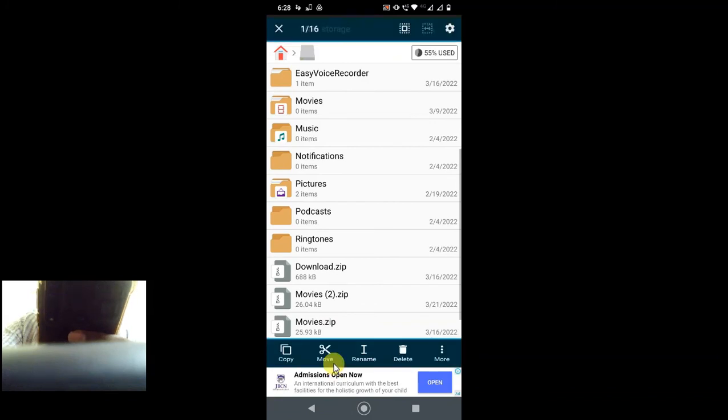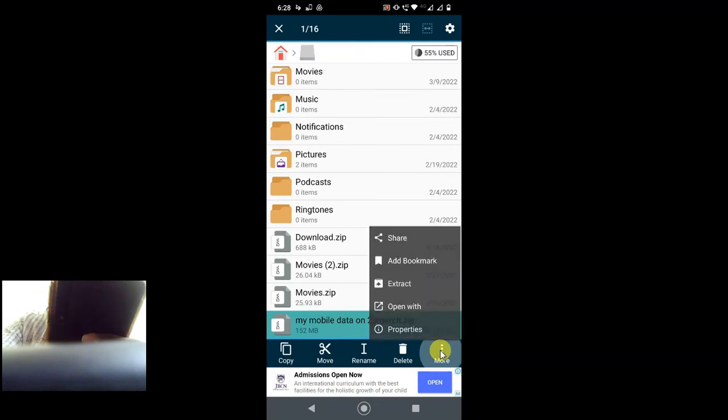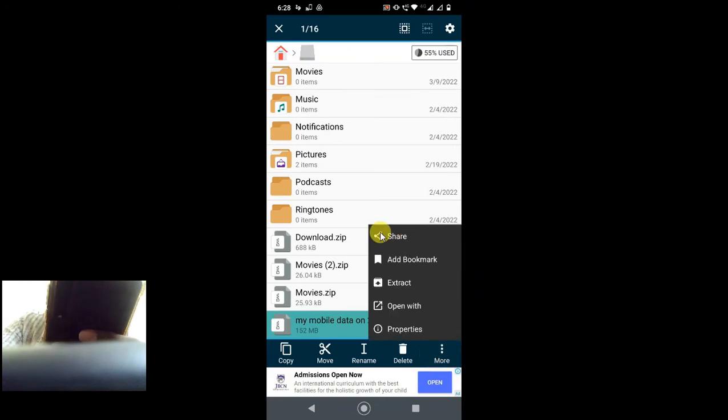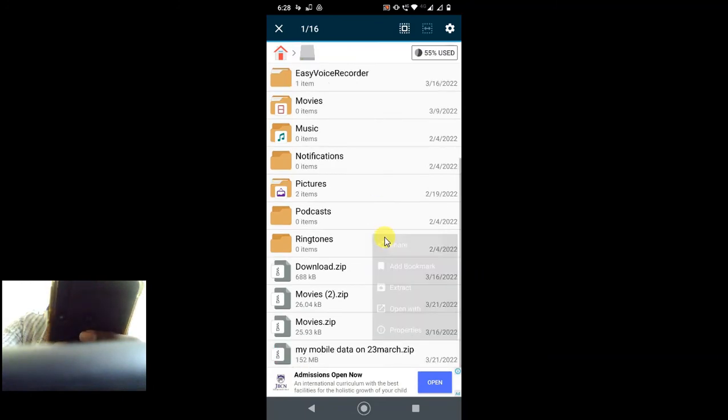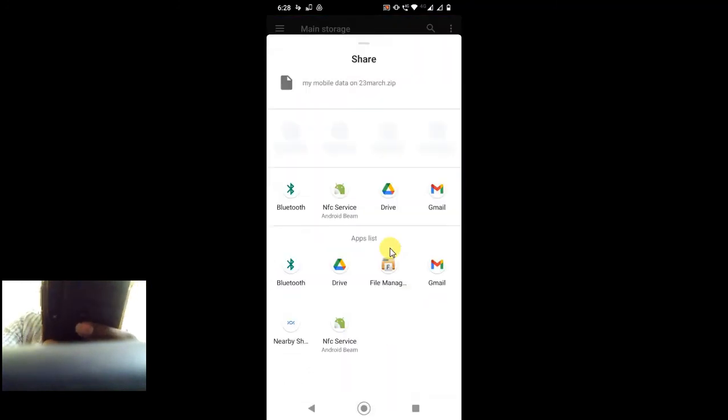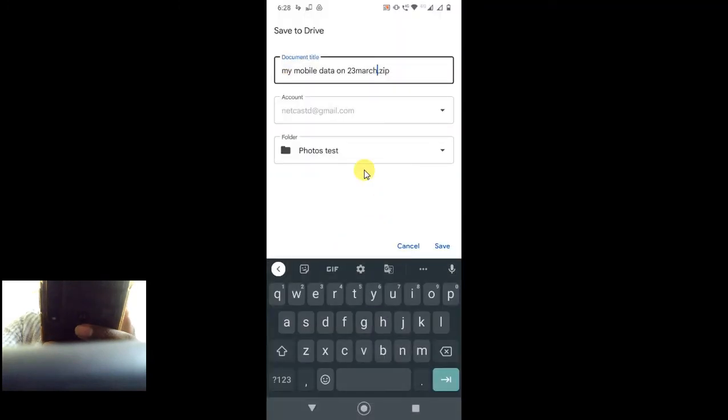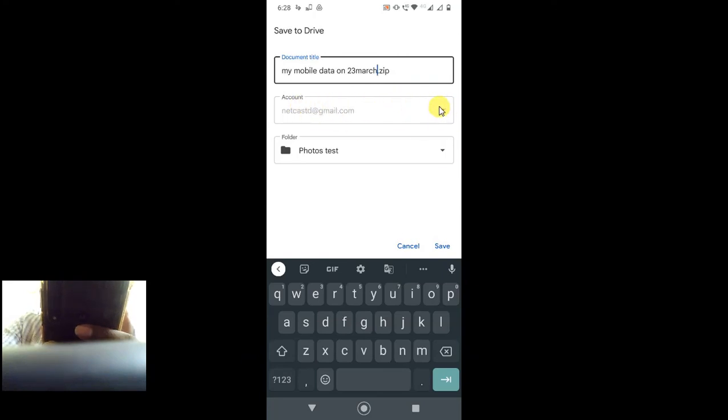Now go to more and go to share. Now select the Google Drive here. This is your file title, document name, and this is your account name. You can change account if you want to upload in a different account. You can change from here.